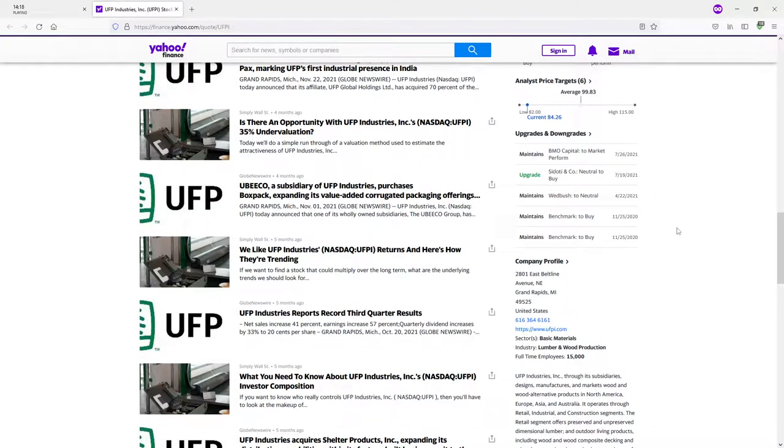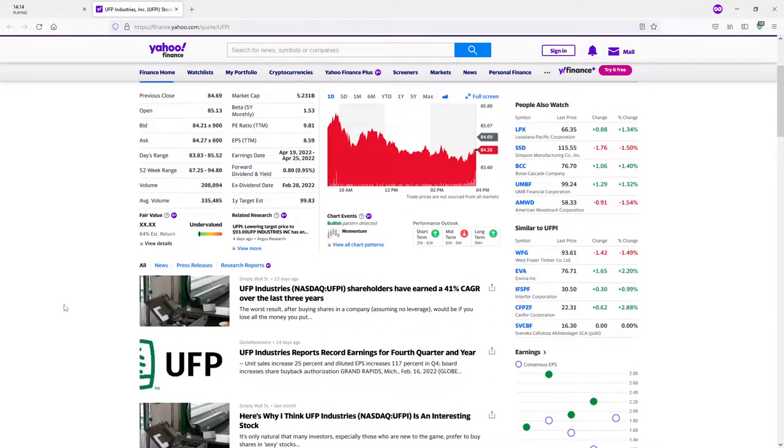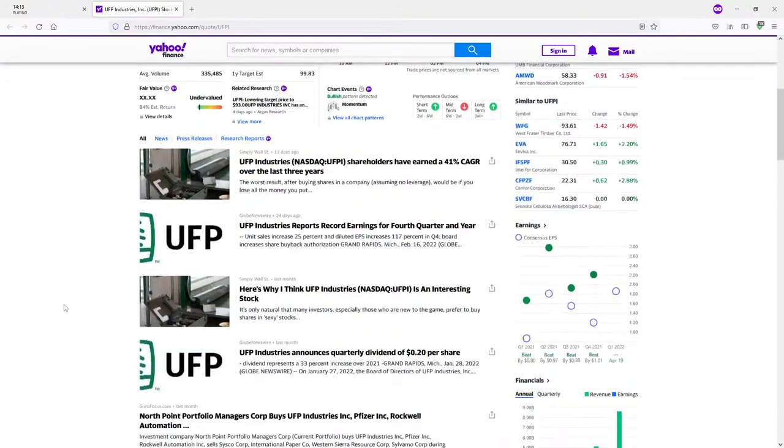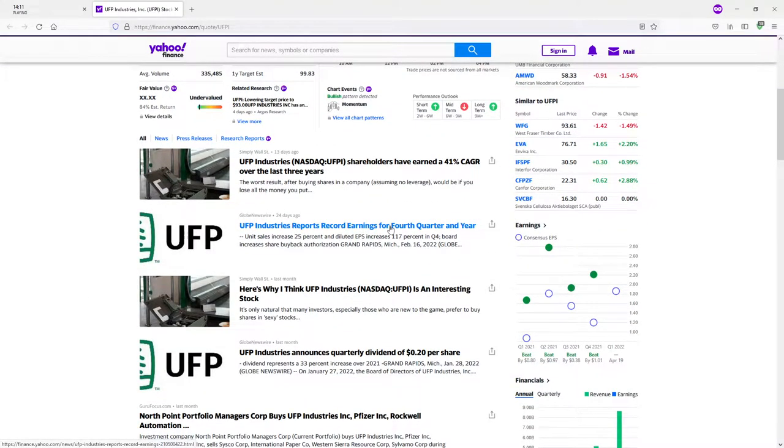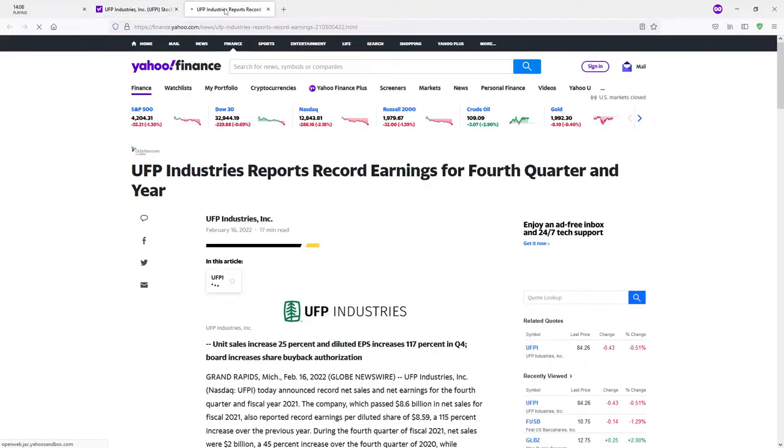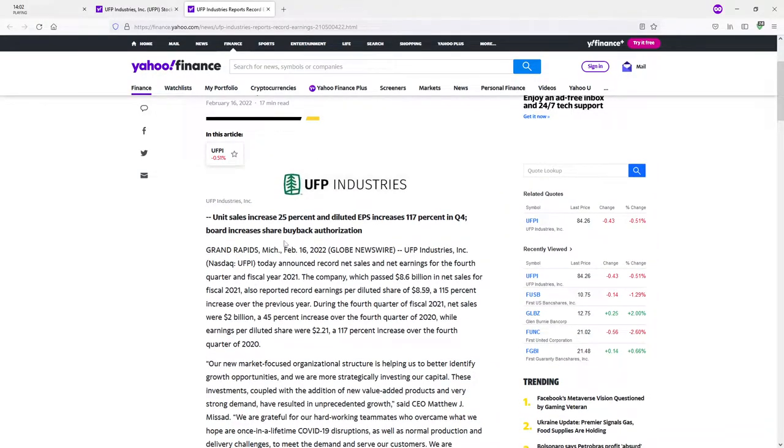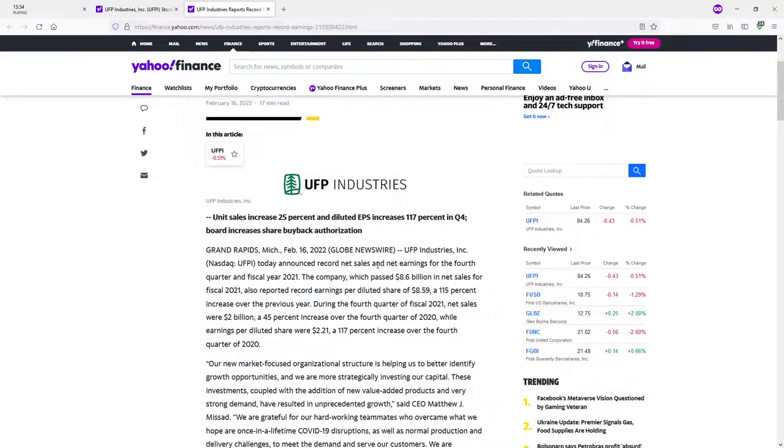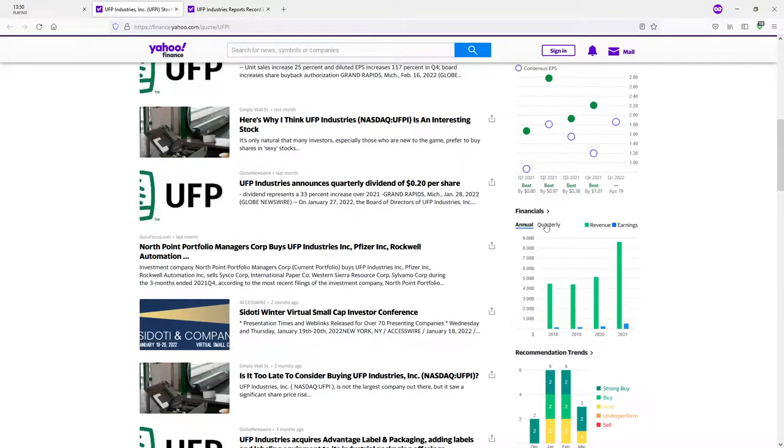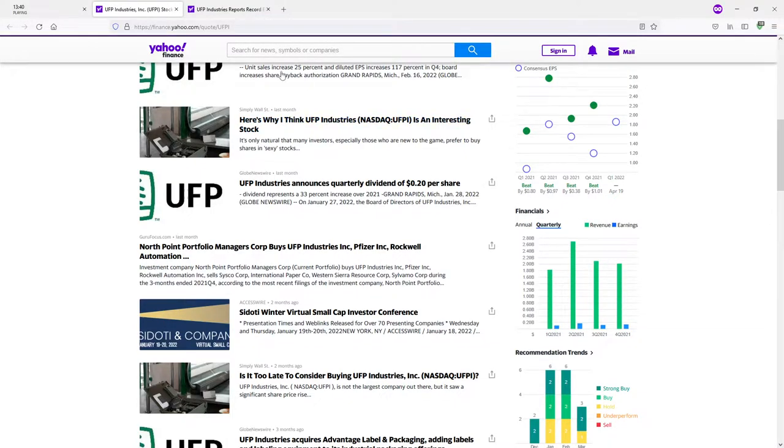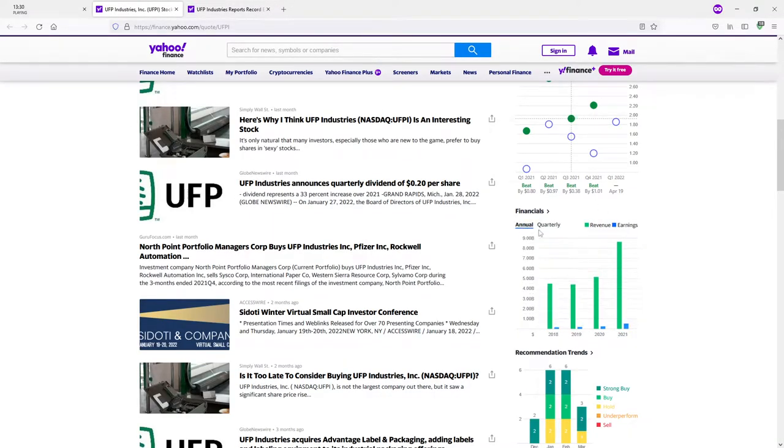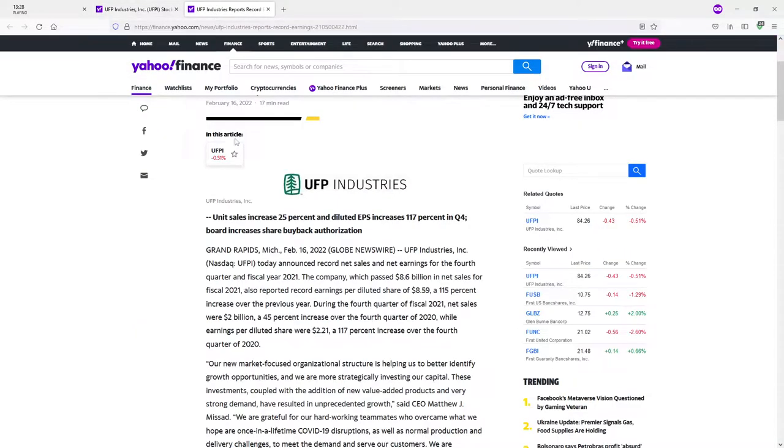Let's see, is there for fourth quarter and year? Yes, exactly what I wanted to see. A cool logo though, that's cute. I like that. Unit sales increased 25%, diluted earnings per share increased 117% in quarter four. Today announced record net sales and net earnings for the fourth quarter. Actually, let me take a look at the quarters also. How is it record for quarter four if quarter two beats it? That doesn't make sense. Or is it record for quarter four, not record for any quarter? That's probably what it means.